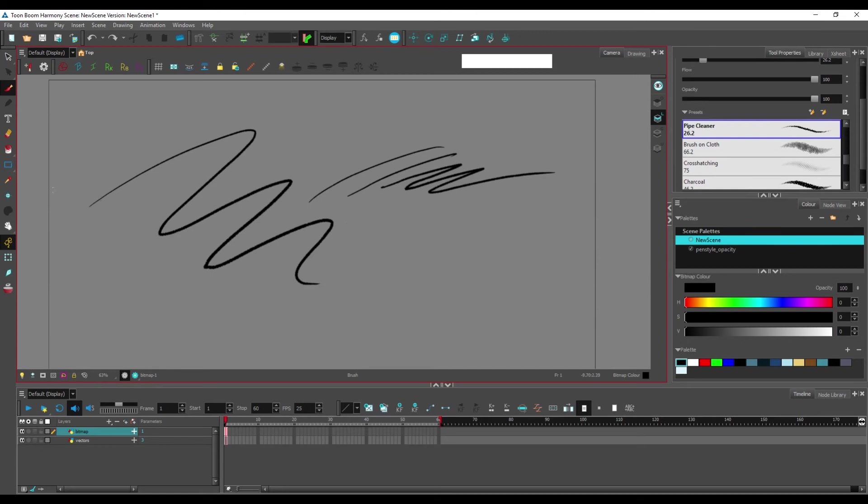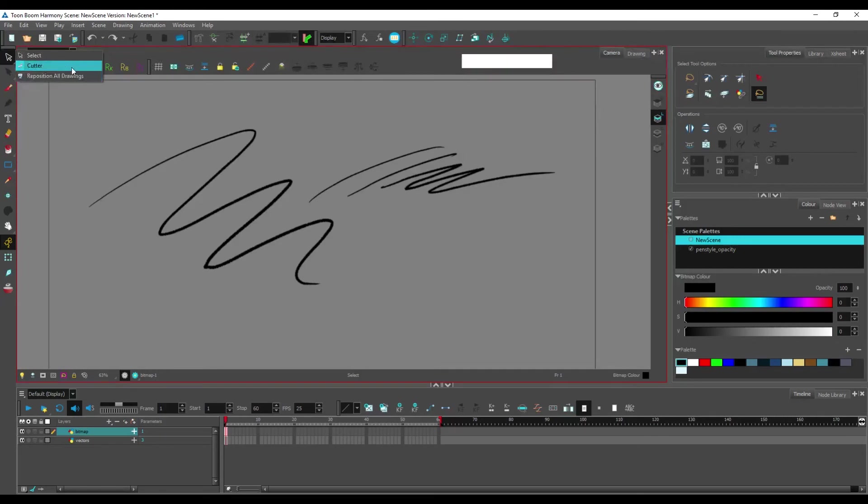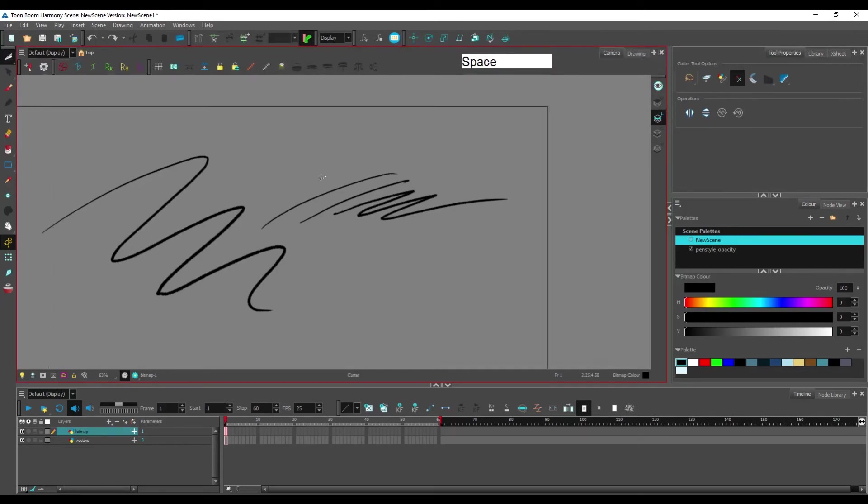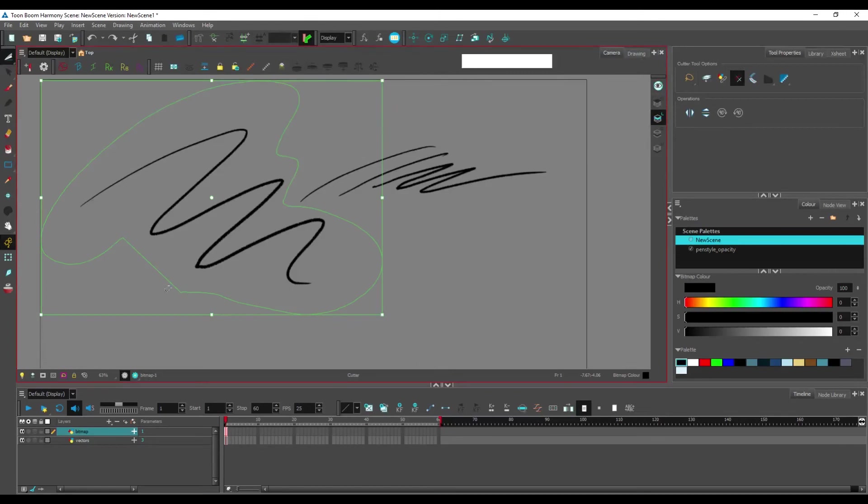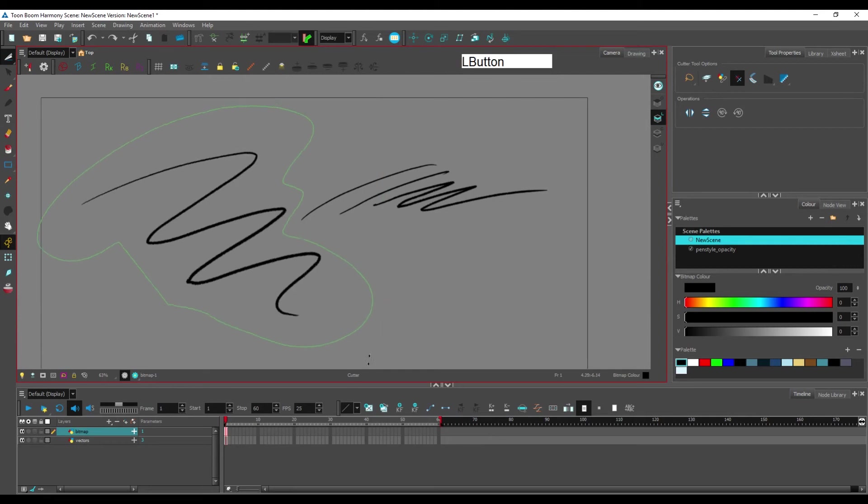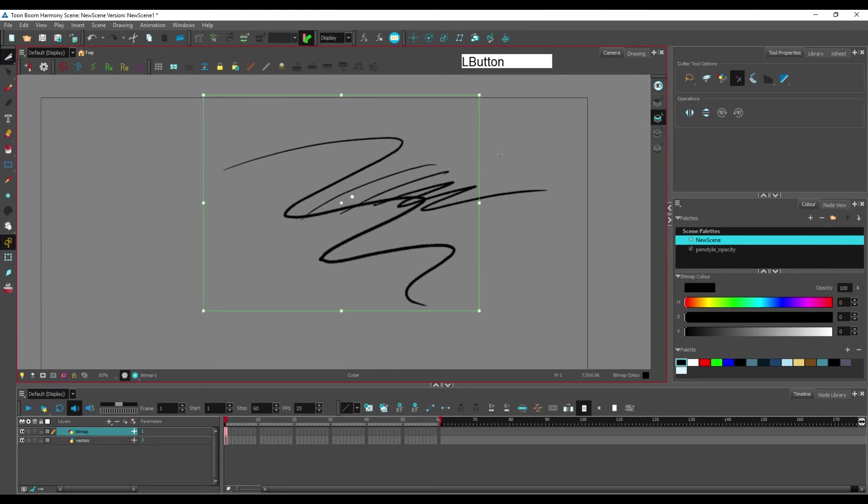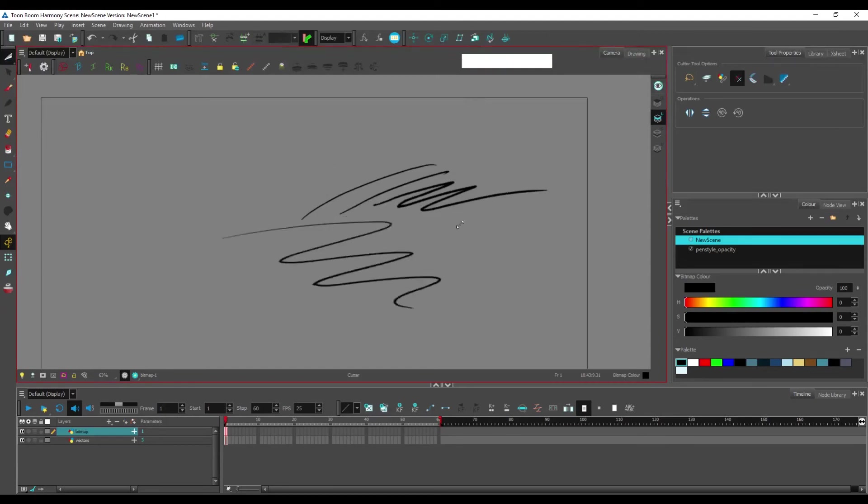The cutter tool that we showed earlier has several uses and one of its other uses is to use it as kind of a lasso, even though Toon Boom doesn't have anything close to a proper lasso tool.